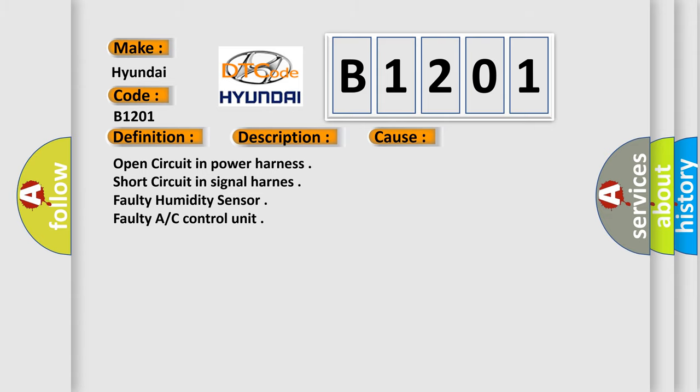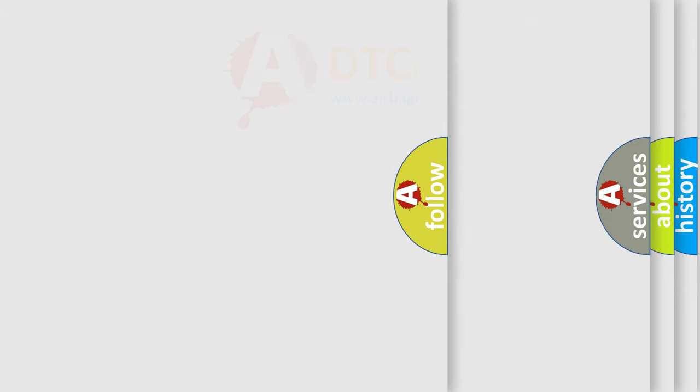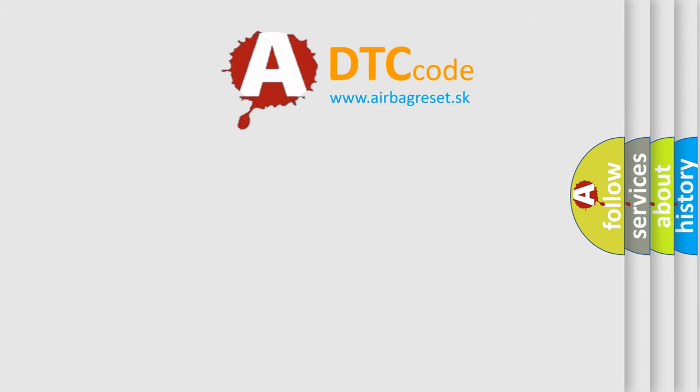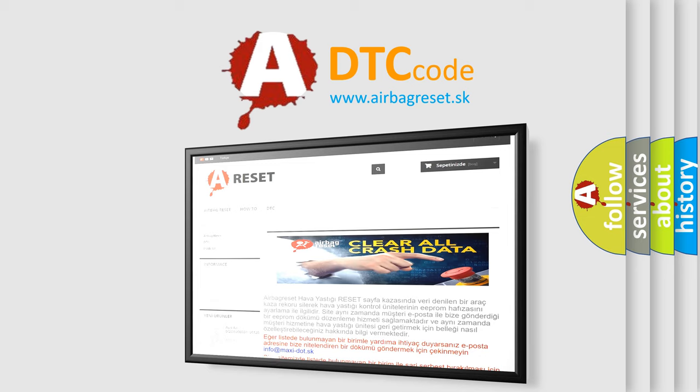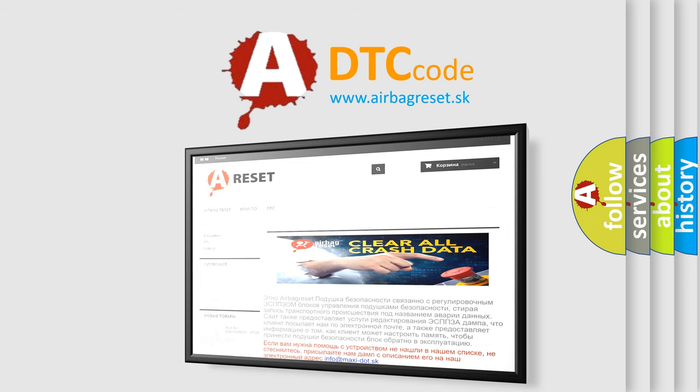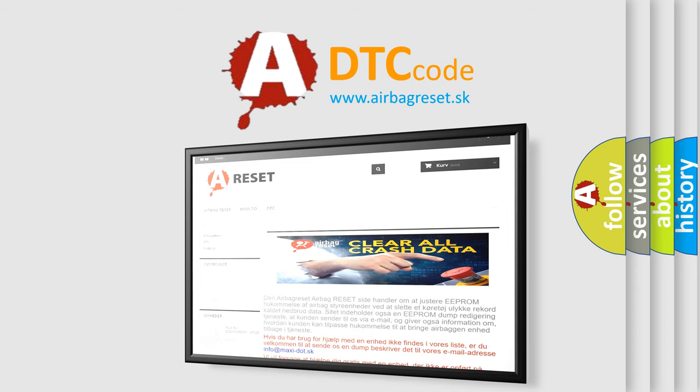The Airbag Reset website aims to provide information in 52 languages. Thank you for your attention and stay tuned for the next video.